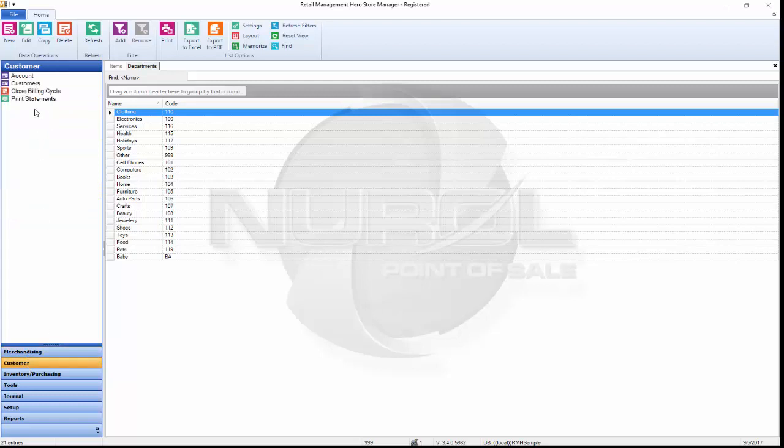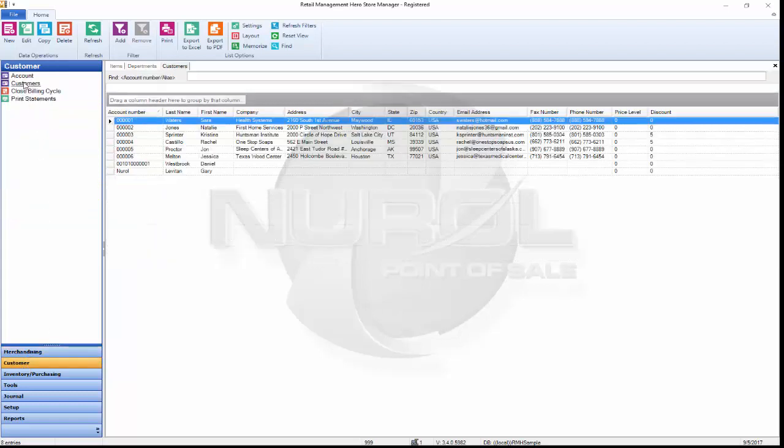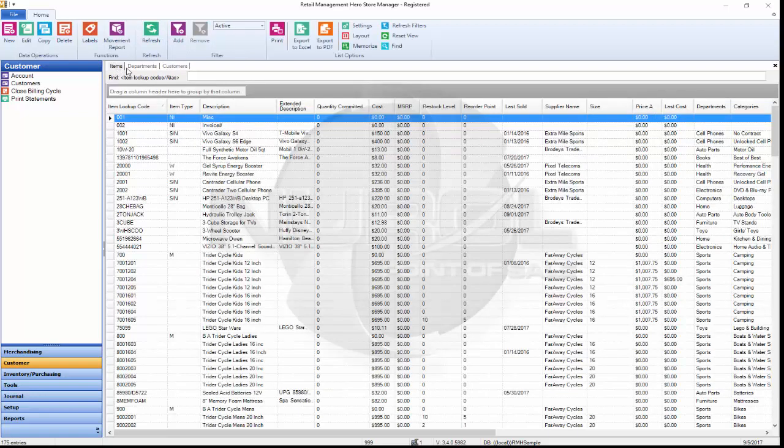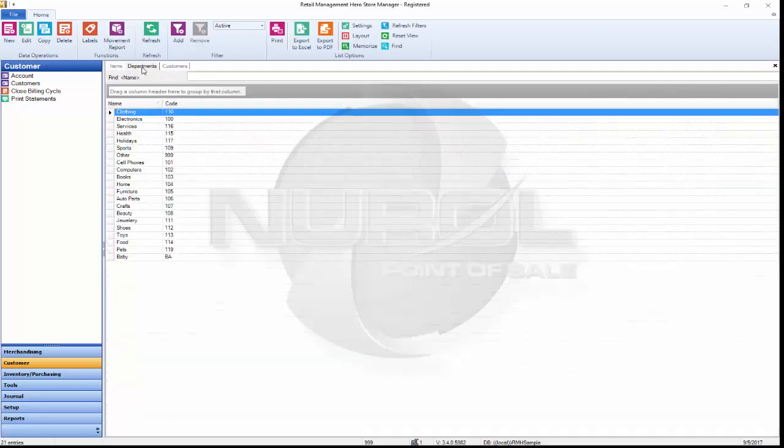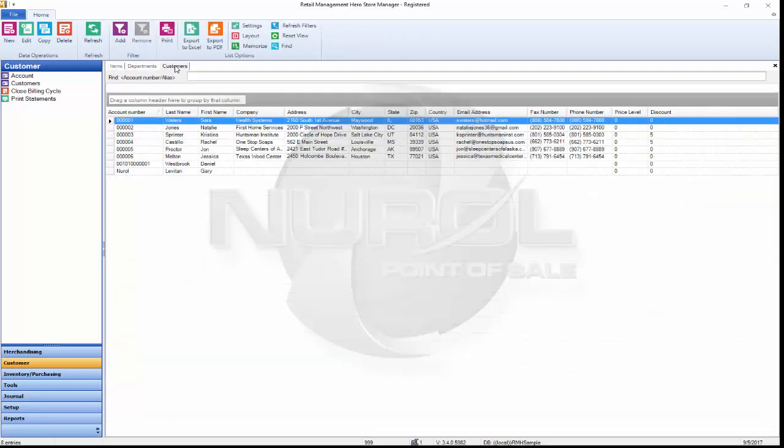If we need to go look at customers, we can go and see our customer list and if you notice it opens up a series of tabs across the top as you go from one part of the software to the next. Makes it easy and convenient jumping back and forth.